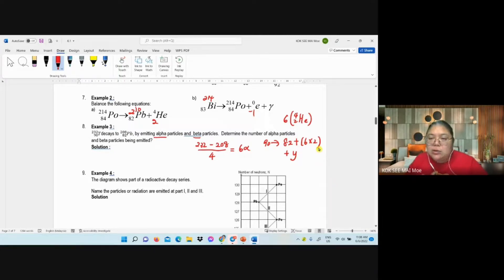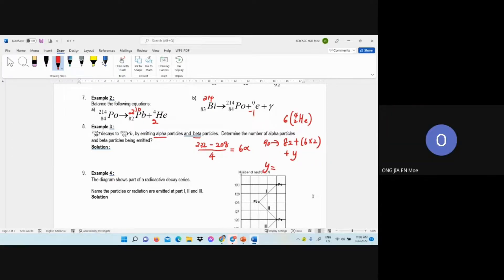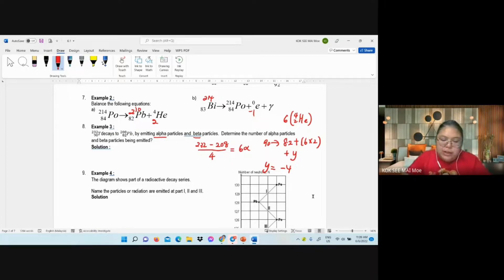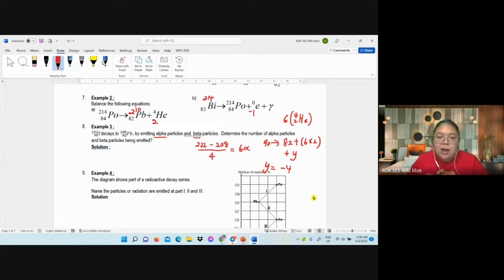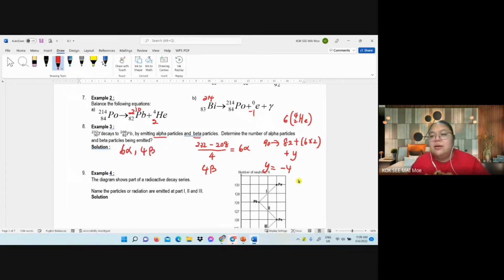So you see: 90 minus 82, then minus 12. How many is left? What's the answer for y? Negative 4. Negative 4 means 4 beta electrons. So from here we can put in: negative 4 means you got 4 beta.